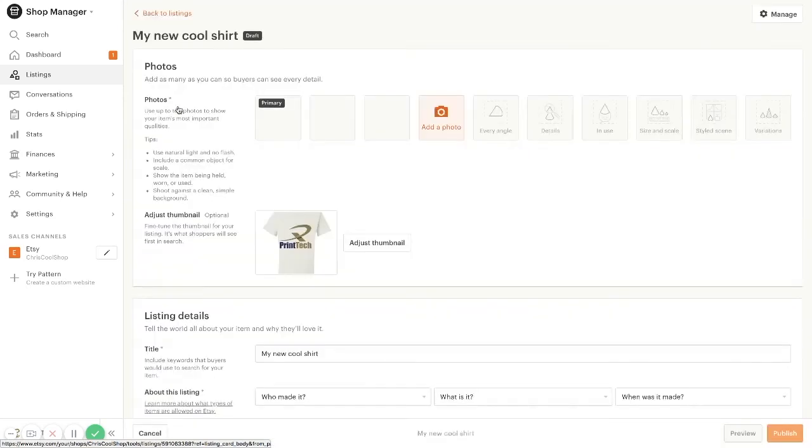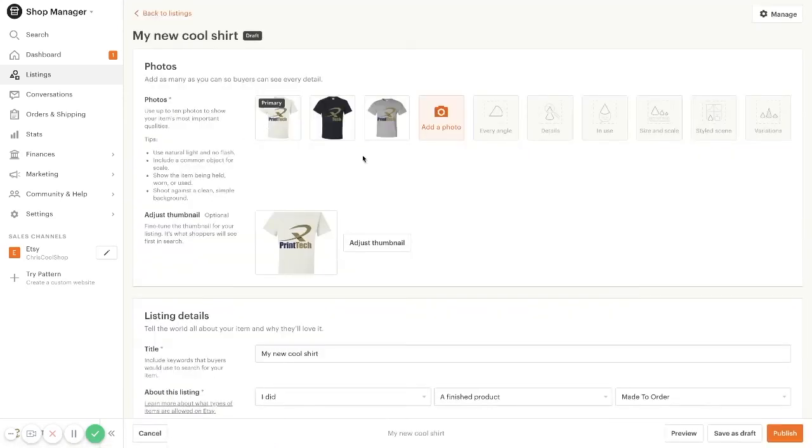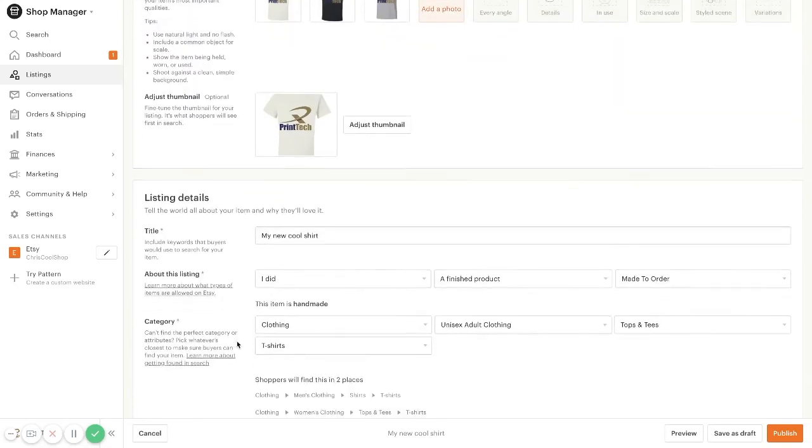And you can see here, this is the listing with the mockups that we just created. Everything in here will be pre-filled for you. There are going to be two things that you want to do.